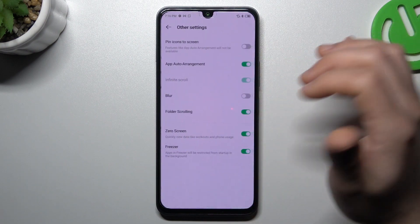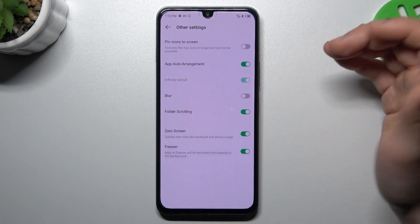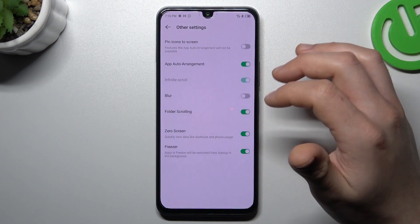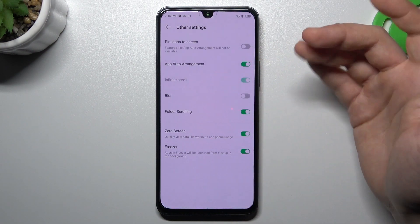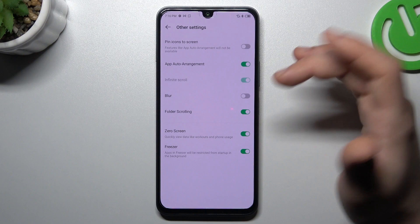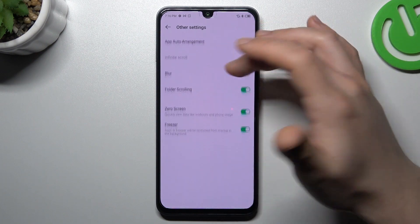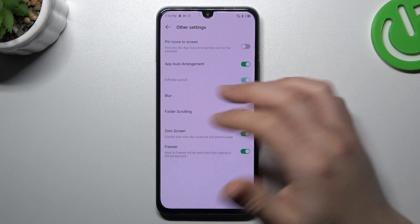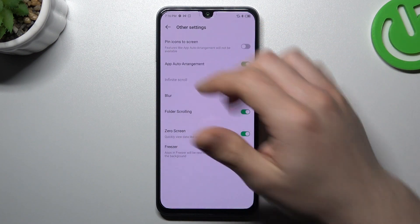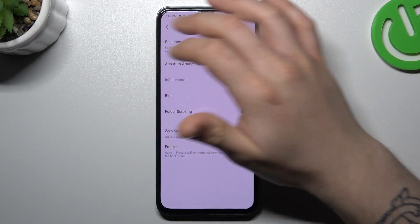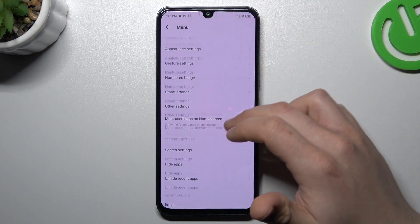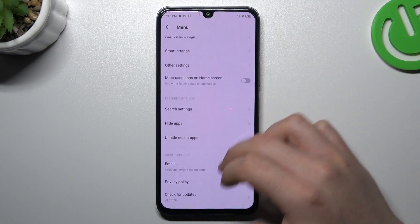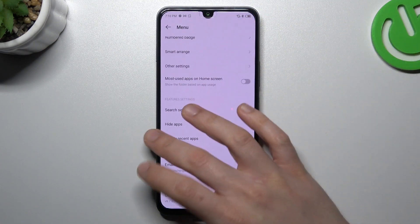We can go now to the other settings. There we have blur, infinite scroll, and zero screen — this is a screen on the left side of your home screen. And that's it.